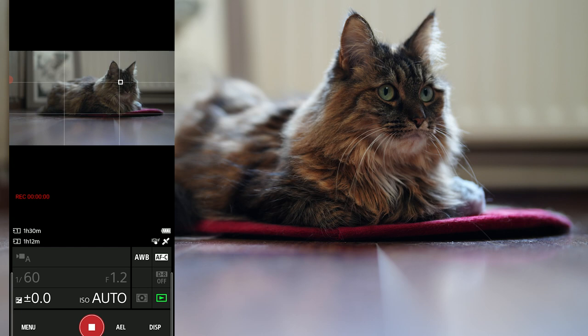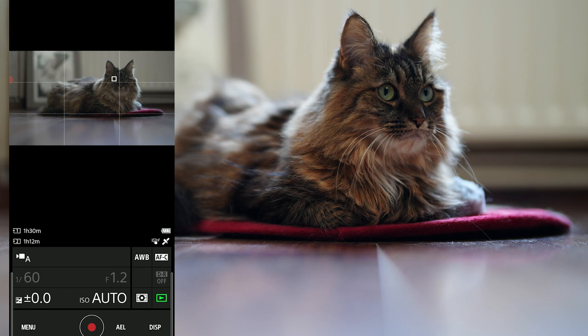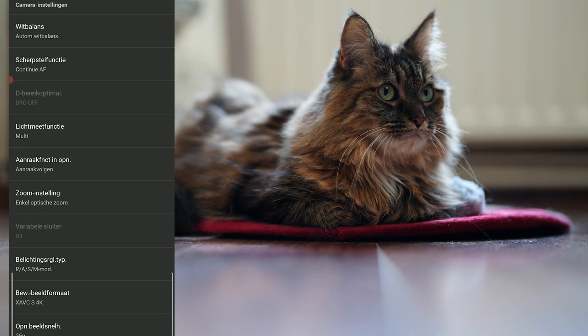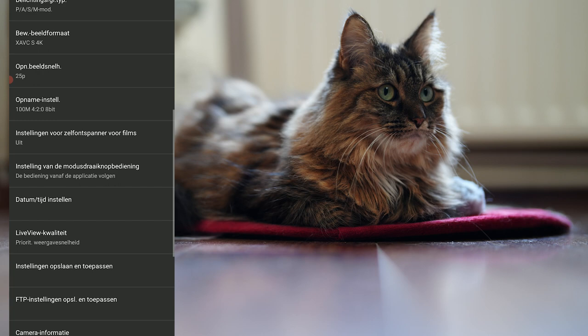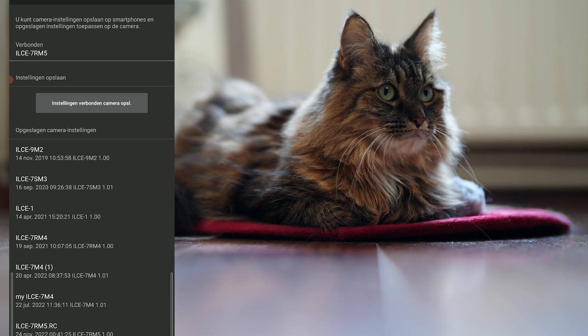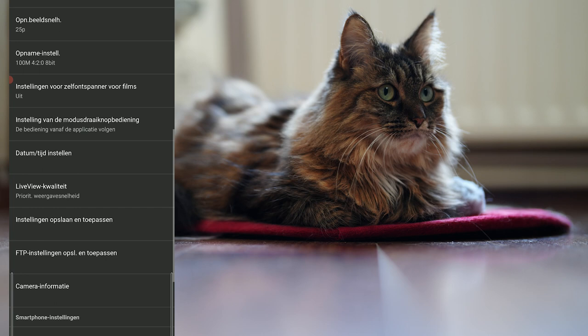If you give a lot of workshops and people touch your camera, or you've got a loan or rental camera, it's handy to just upload those settings. You can check it here - these are all the cameras whose settings I have saved. Here you choose what to load or save. You can also save camera settings to an SD card, though that saves fewer settings - about 10 - compared to 22 on the phone app.